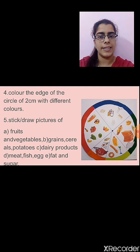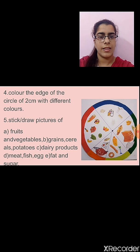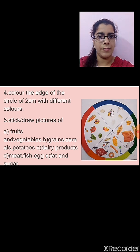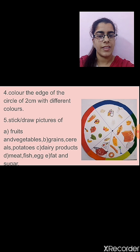After this, color the edge of the circle with different colors — any colors you can use. Then you can stick or draw pictures, whichever is convenient to you. In the first section, draw or stick pictures of fruits and vegetables. In the next section, grains, cereals, and potatoes. In the third section, dairy products. In the fourth section, meat, fish, and egg. And in the last section, fats and sugars.